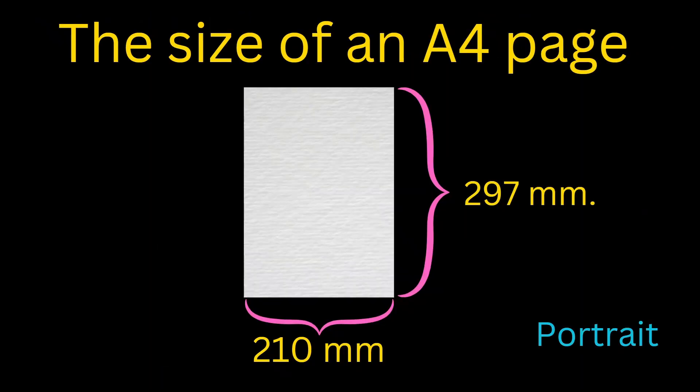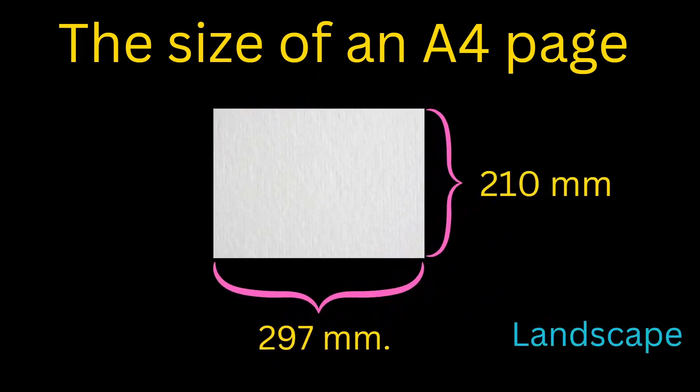The size of an A4 page is 210 millimeters in width and 297 millimeters in height in portrait size, but when it is in landscape, the size is vice versa.